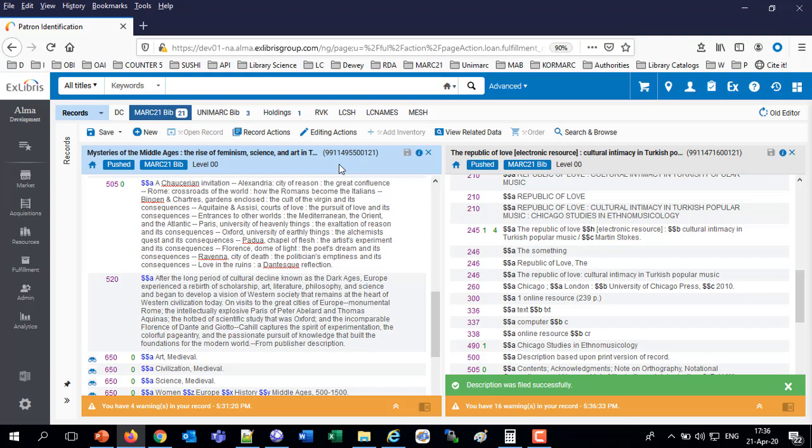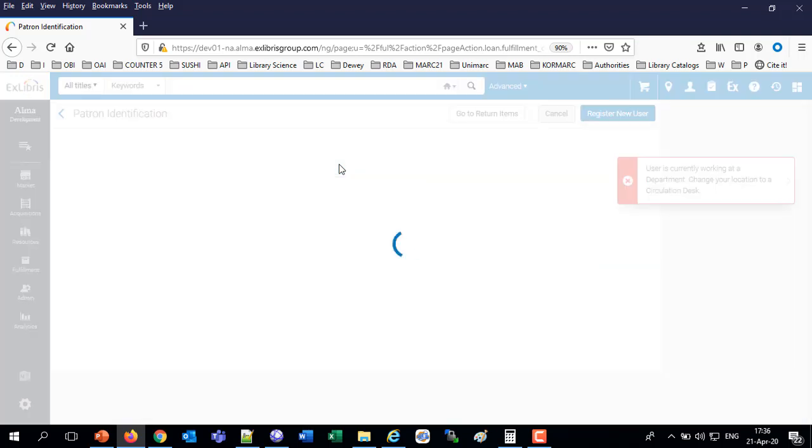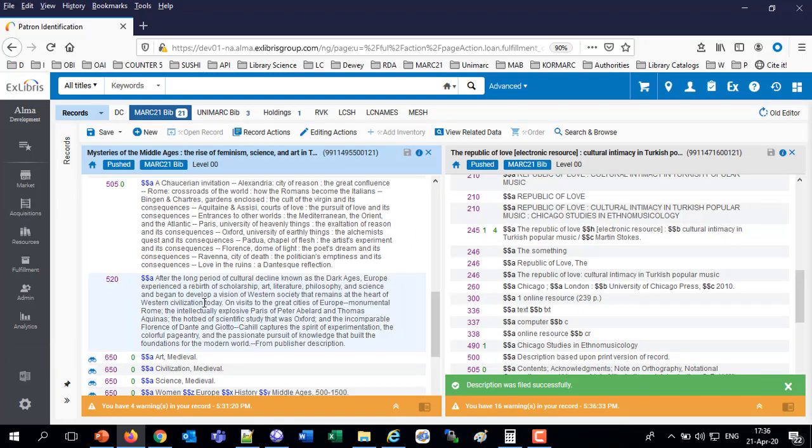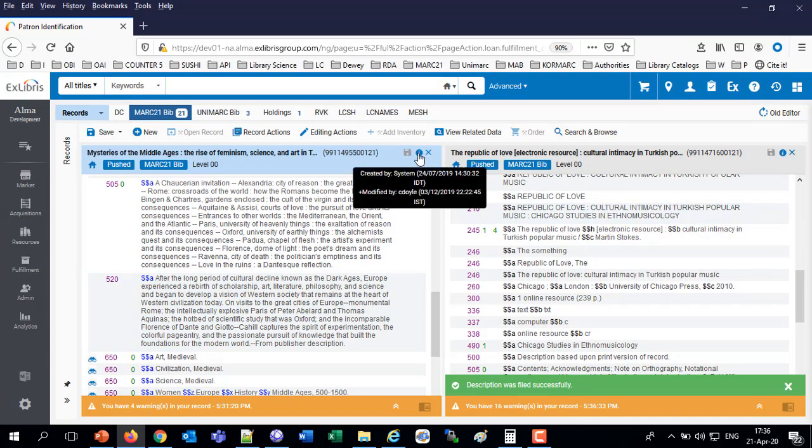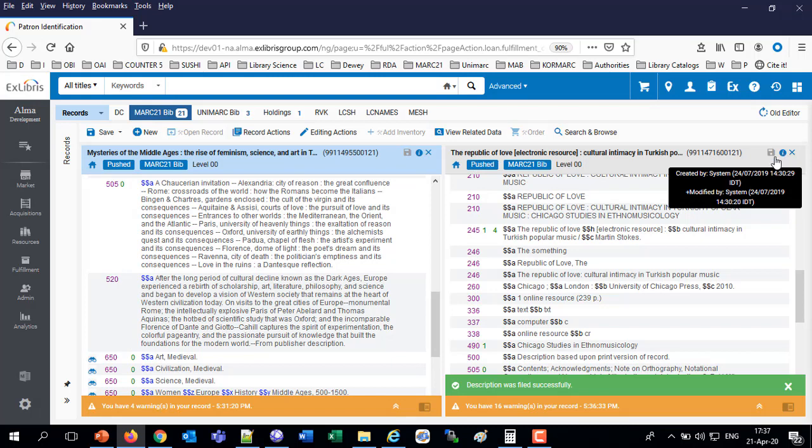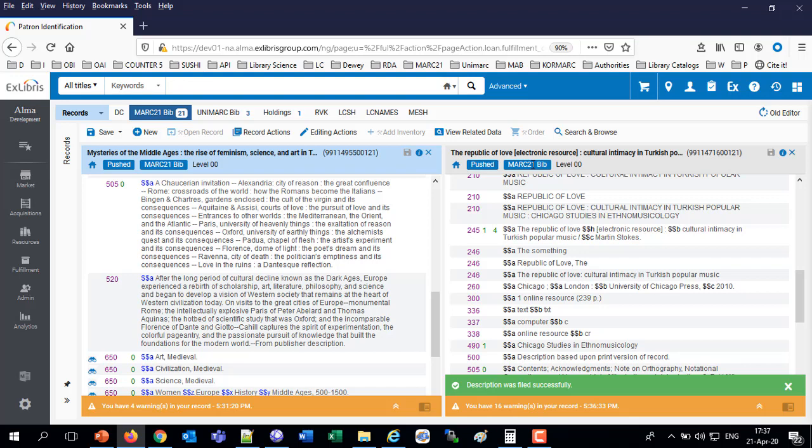And you also see what's going to bring us to our next topic. Various information on the top. Now the topic is historical information and record actions. So I can see the historical information on each record by clicking this eye icon. I see when it was created, when it was modified. In this case by C Doyle. I see that this came to the metadata editor by being pushed. I see it's a MARC 21 record.